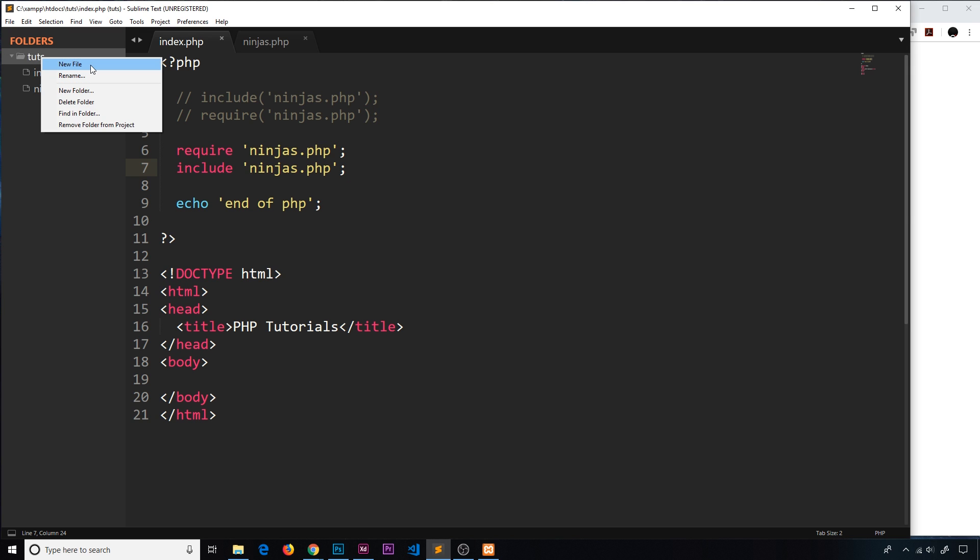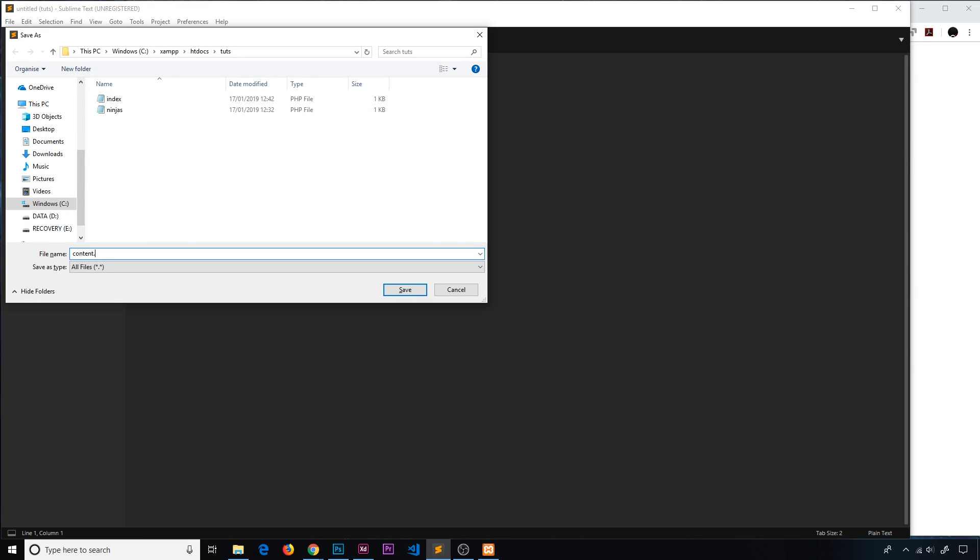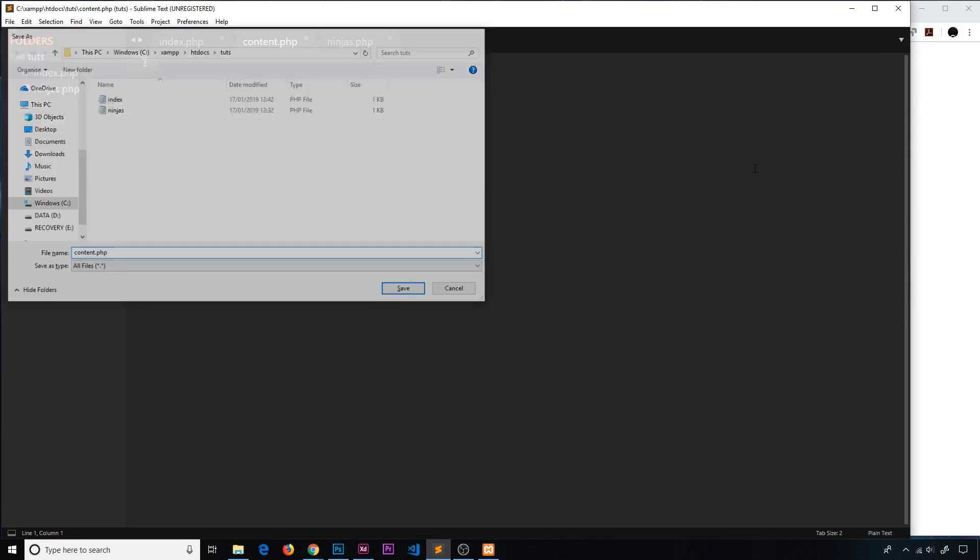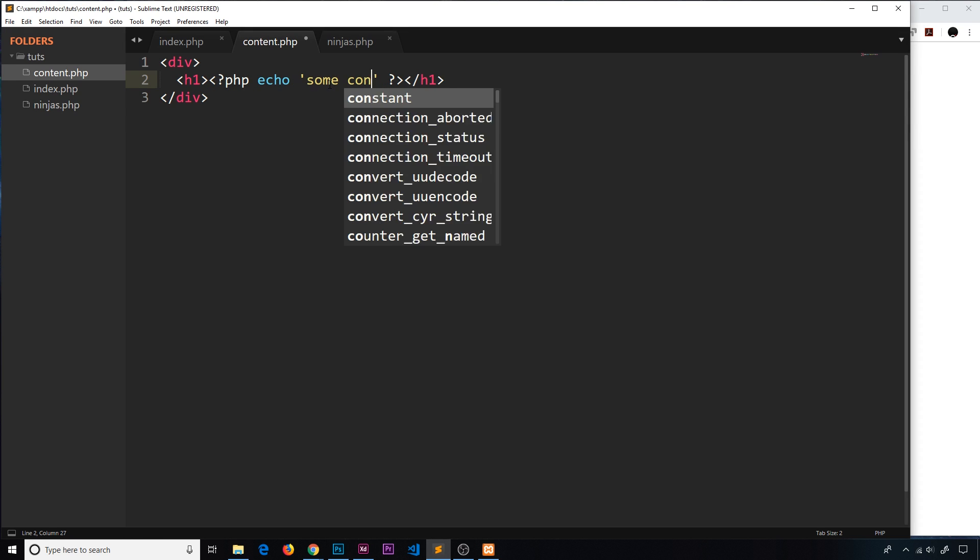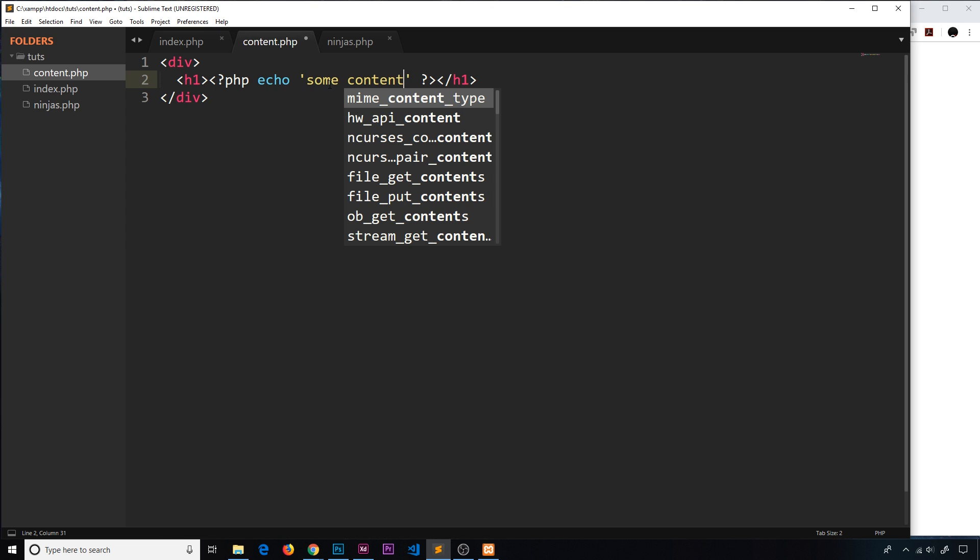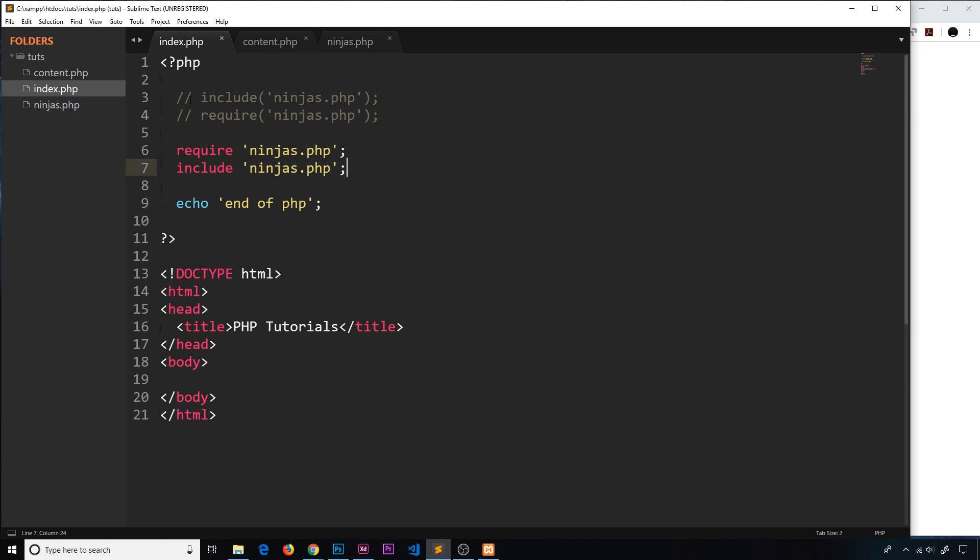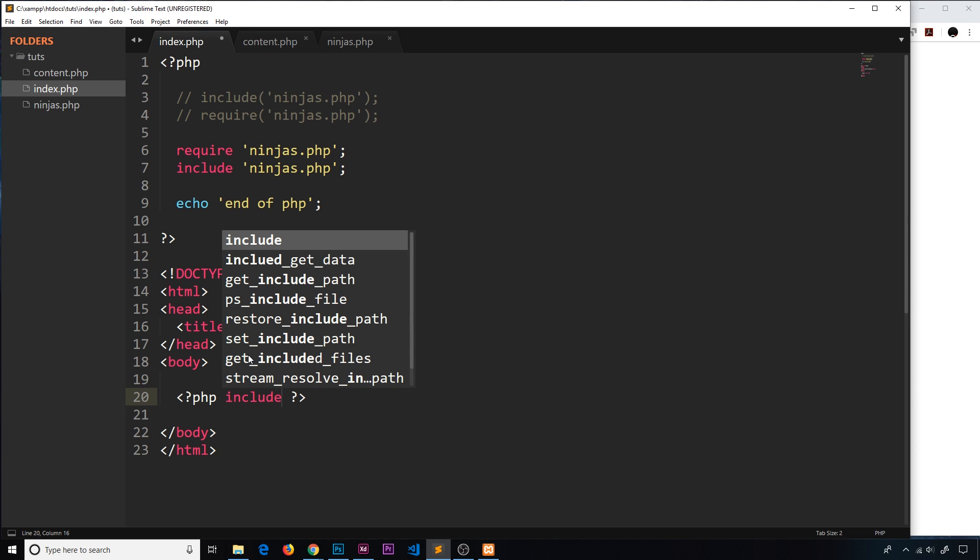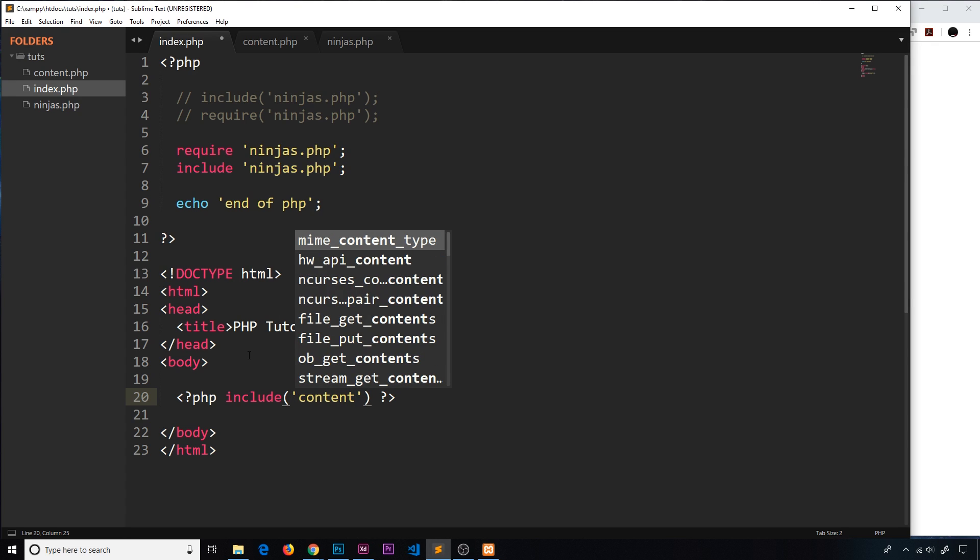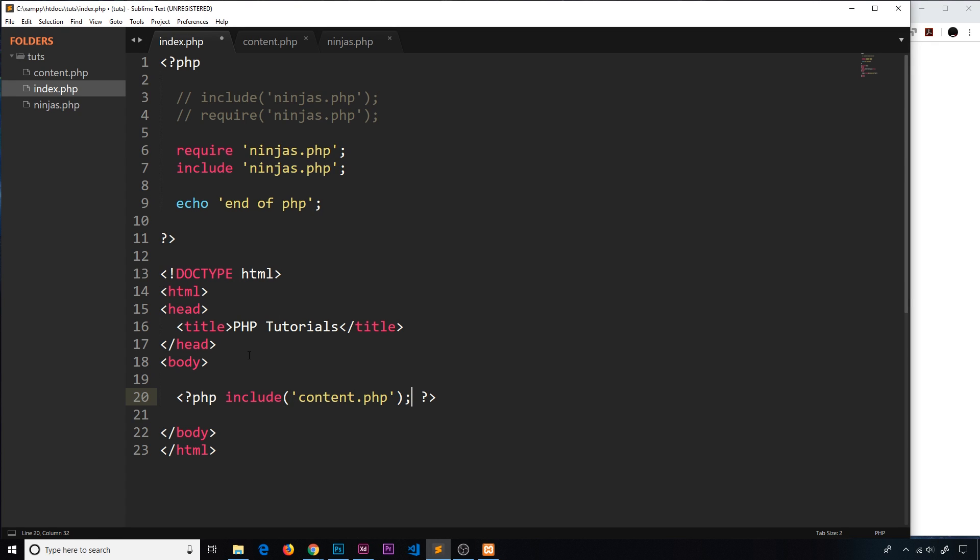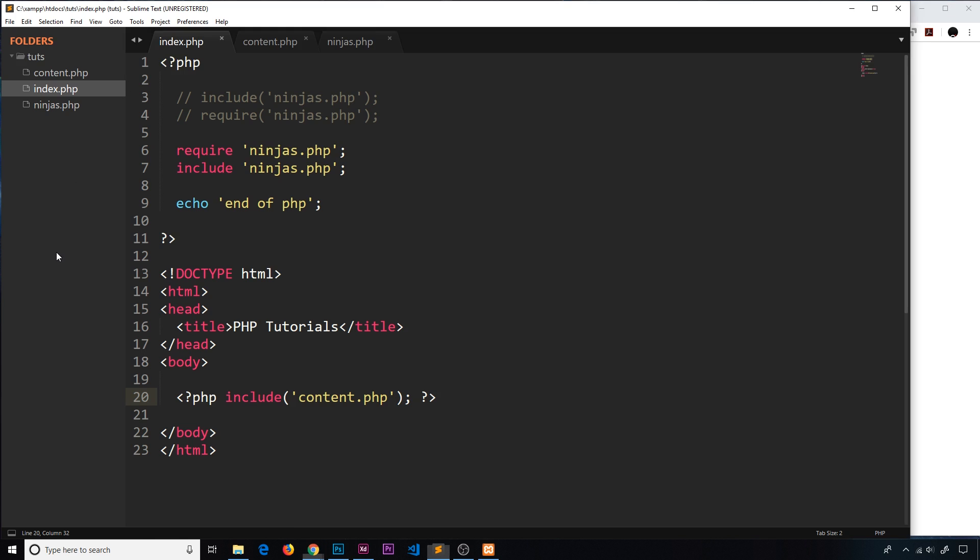Simple example - I'm going to create another file called content.php. Inside I'll make a div with an H1 tag and use some PHP to echo 'some content'. Imagine we want to add this content to several different pages in the HTML template. We could include that or require it. I'll say PHP include with parentheses content.php. Save that and refresh and we can see some content right here in the HTML.